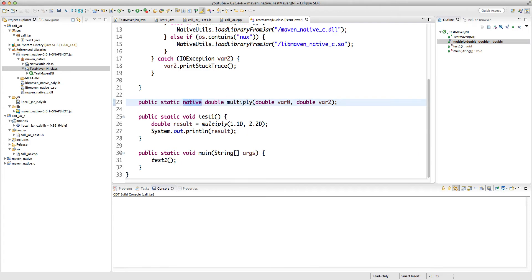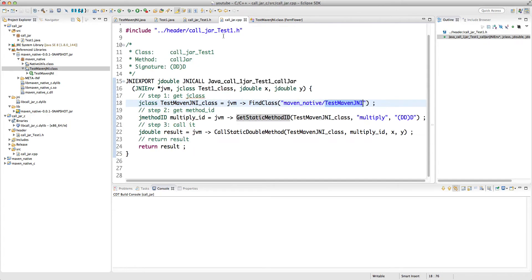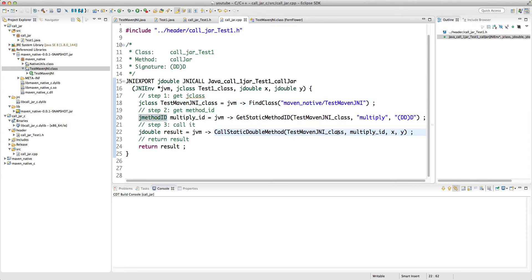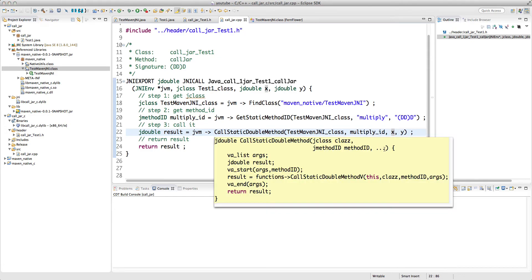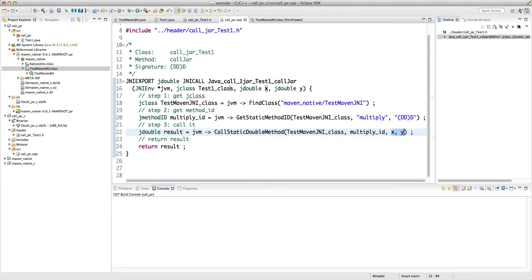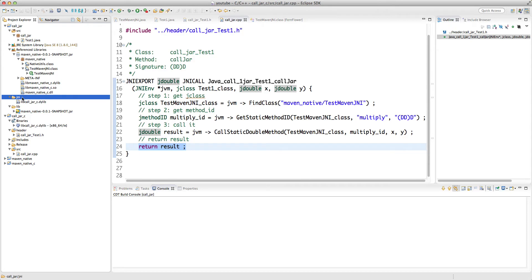Inside TestMavenJNI there is a method called multiply which is a static method. It doesn't matter whether it's native or not from the caller's perspective — native just tells JVM to look for a dynamic library with the implementation. What matters is whether it's static. Since it's static, I ask JVM for a GetStaticMethodID, and because it's static I don't need to create an instance. I use CallStaticDoubleMethod with jclass, jmethodID, and two jdouble parameters, and return the jdouble result back to Java.